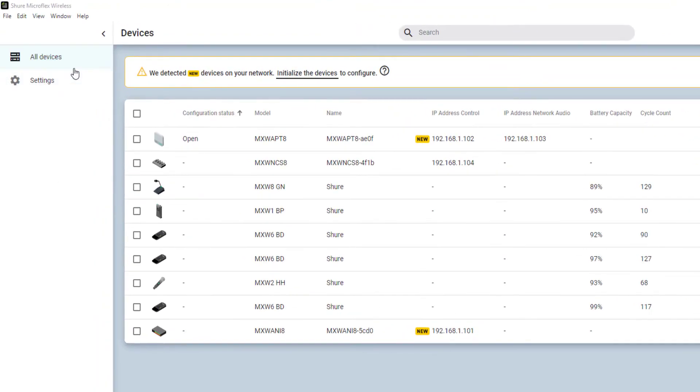New devices which have not been initialized by a passphrase are flagged New.